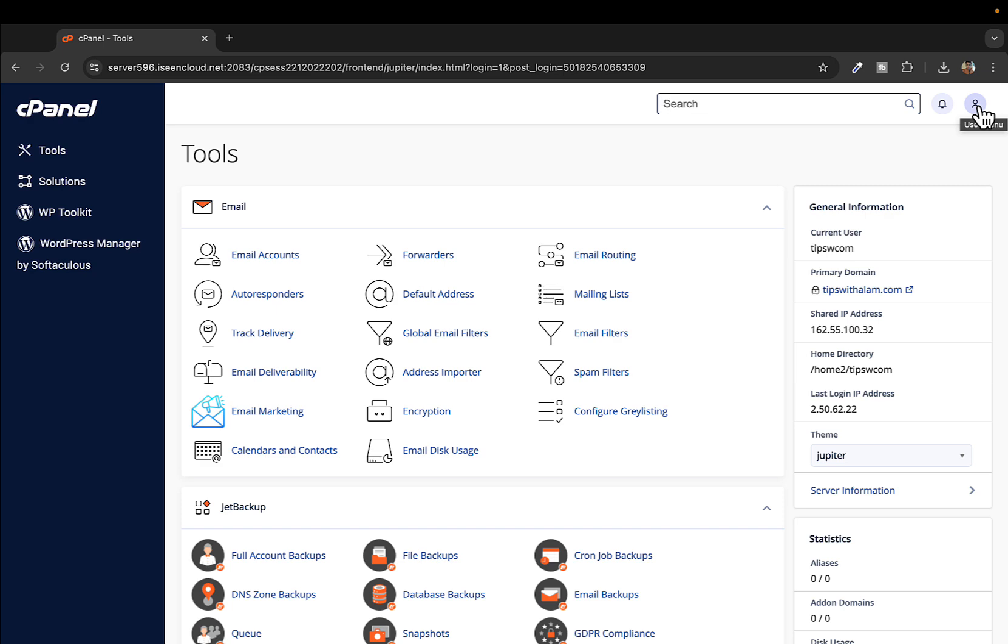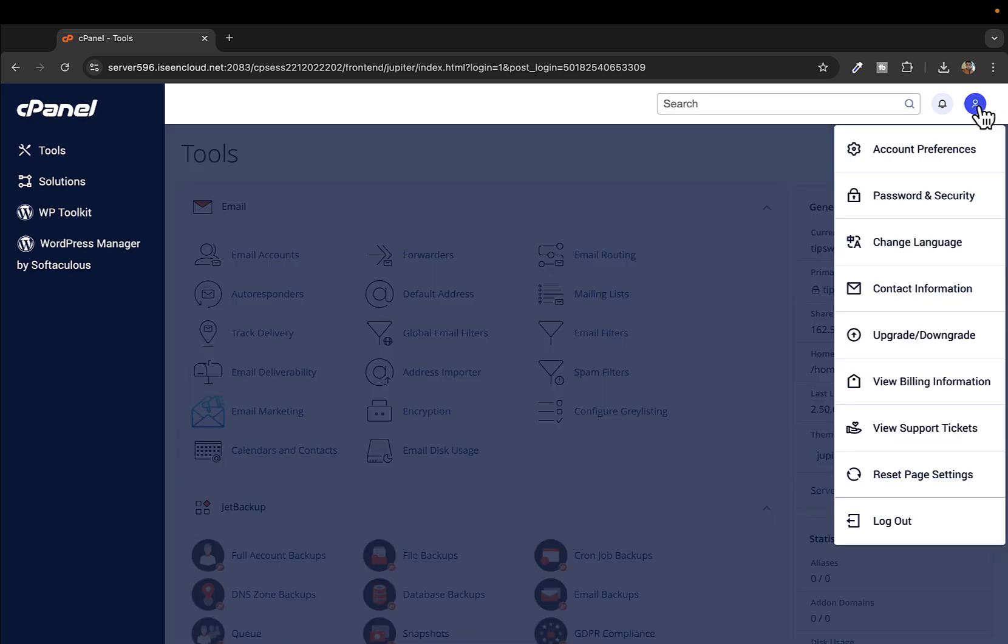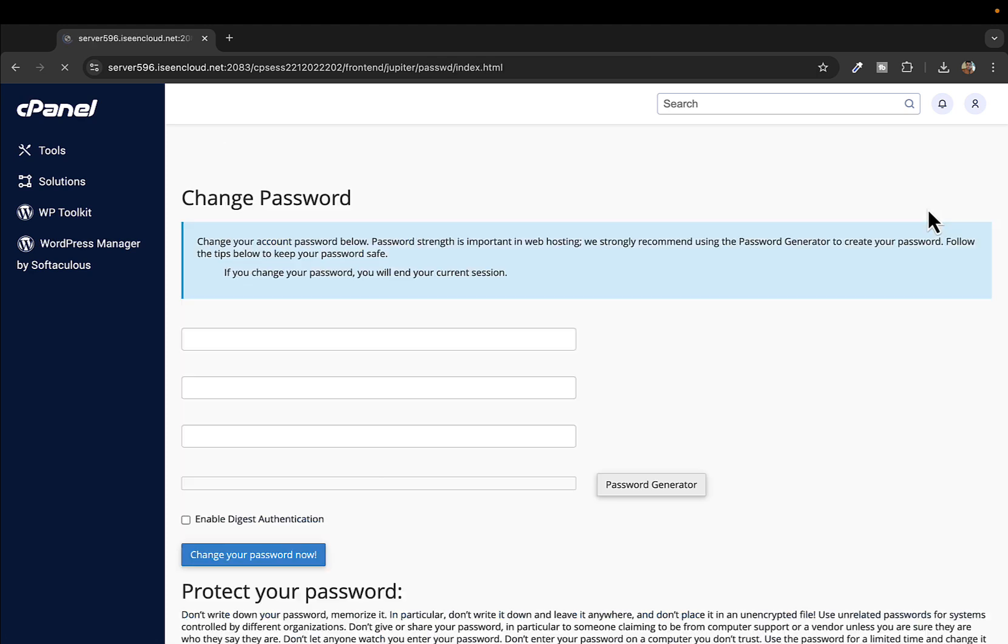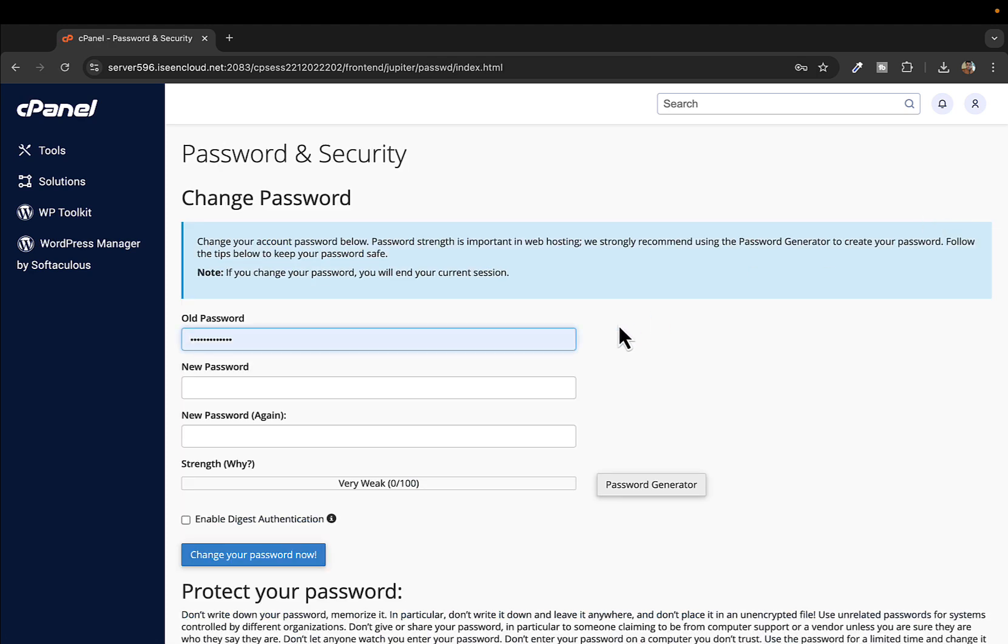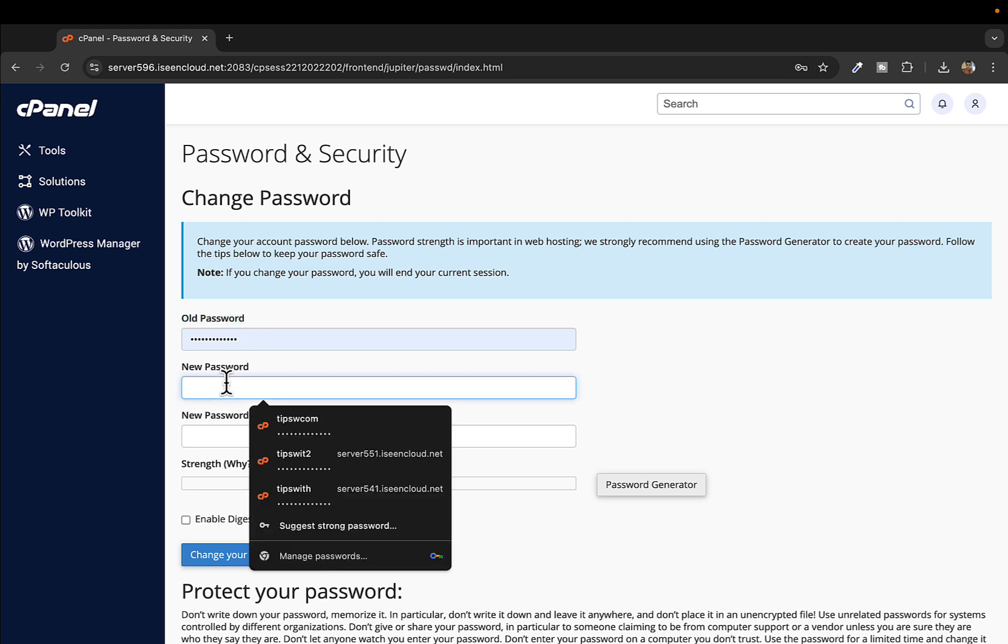You'll click on user menu and then go to password and security. We'll select this option here and from here you can set up a new password. You can see my old password is already there, so I'll enter the new password.